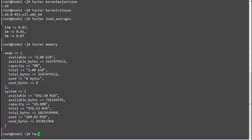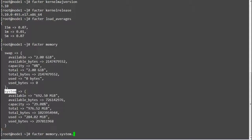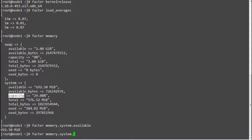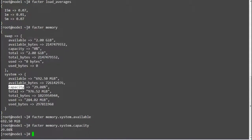If you want to print only the system available memory, run 'facter memory.system.available', which will print only system memory and not swap memory. To print the system memory capacity, run 'facter memory.system.capacity'.